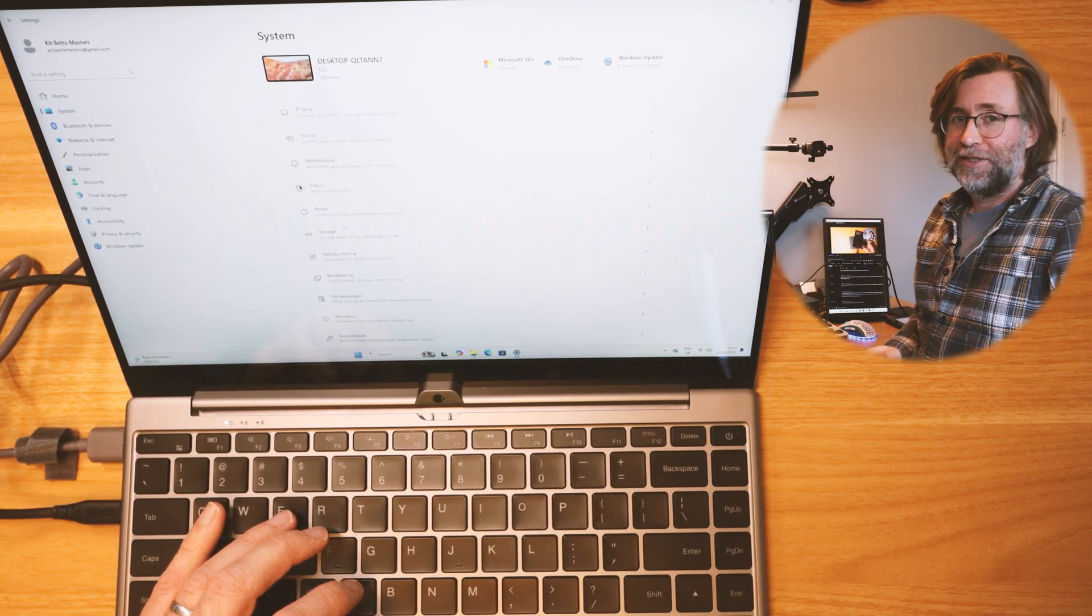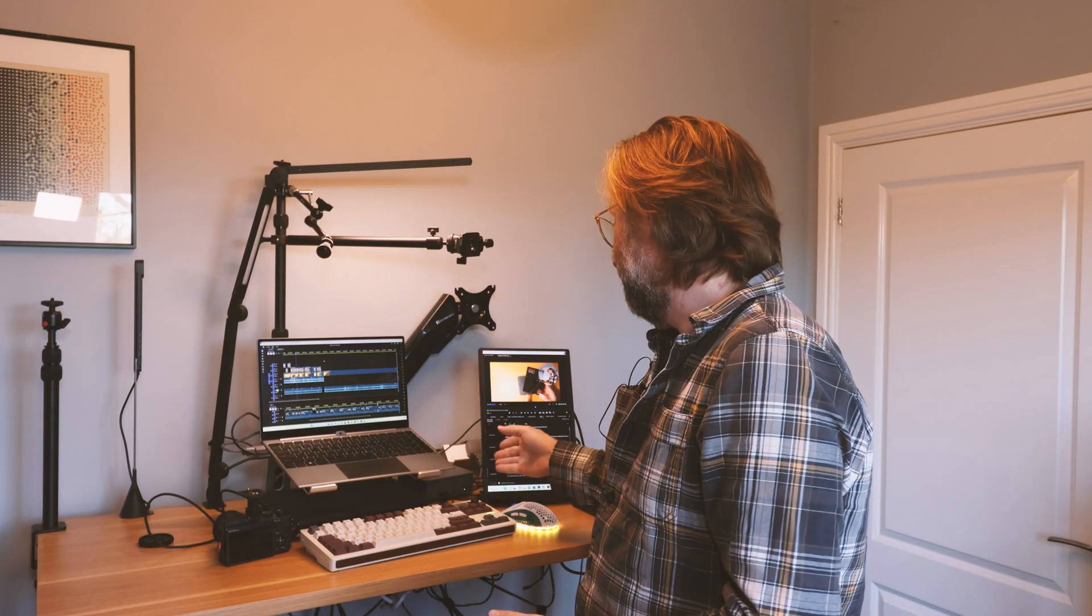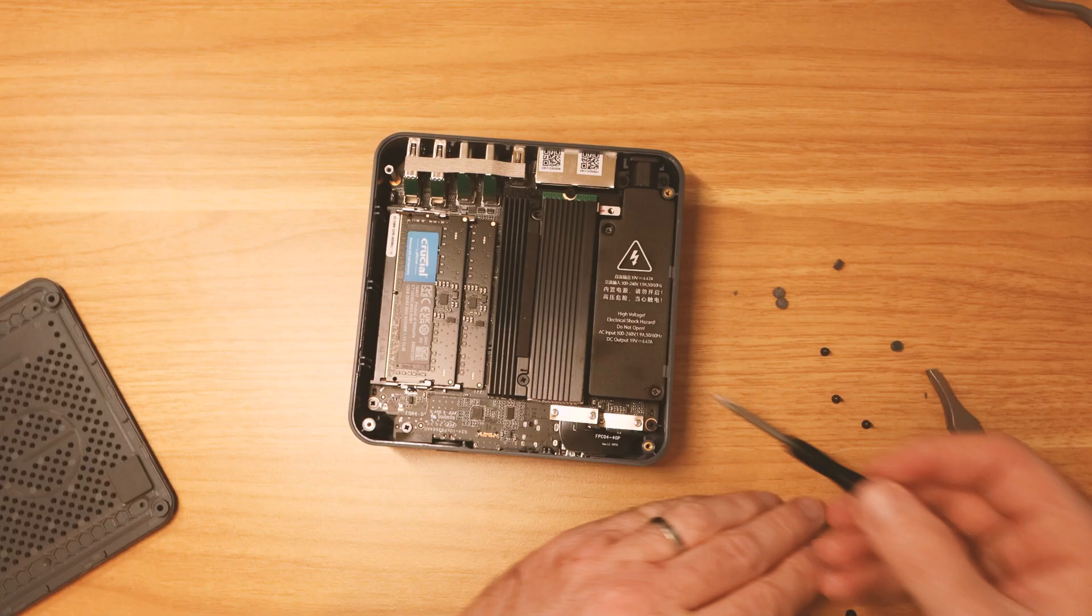I've just got a one terabyte drive in there and put that into the Beelink, although that's NVMe and that did work.